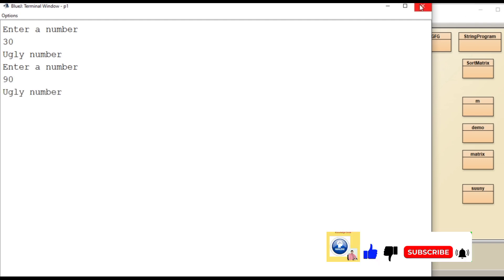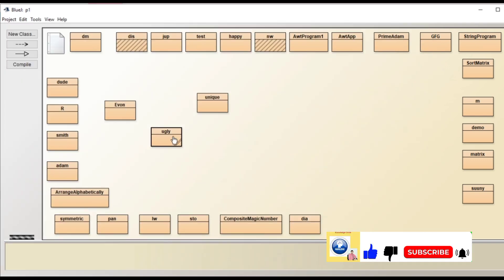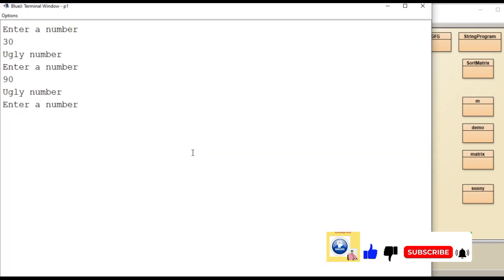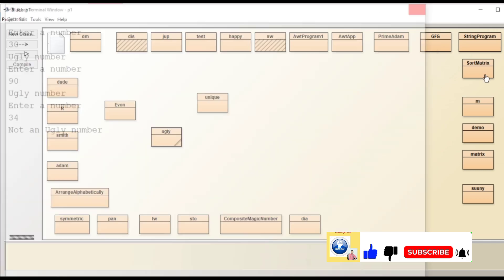Now I will put a number where a factor is other than 2, 3 or 5. So let's put 34. Not an ugly number.